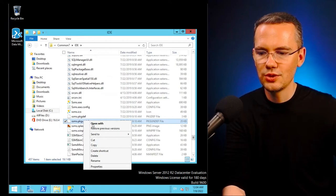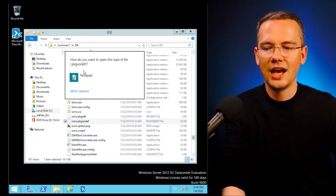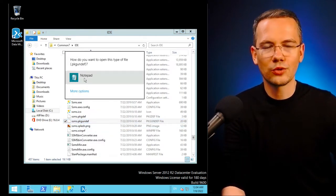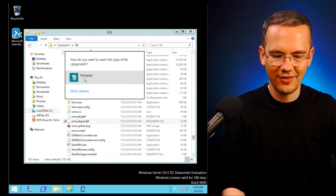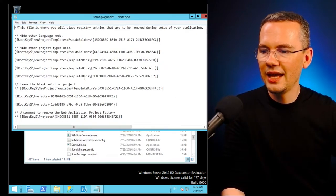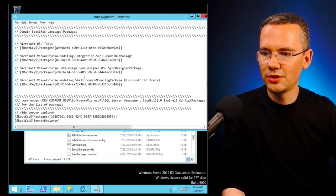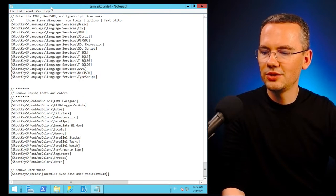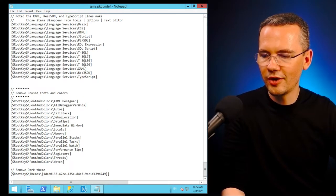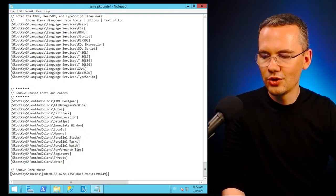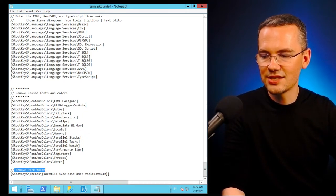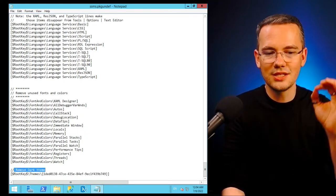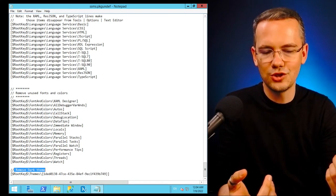What I need to do is open this file. I can either open it with notepad or any other text editor that I have installed on the system. In this file, which can be quite lengthy, I need to scroll all the way to the very bottom to find the section that says 'remove dark theme.'